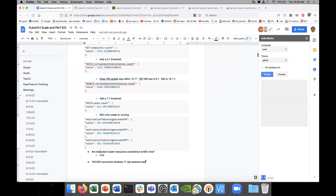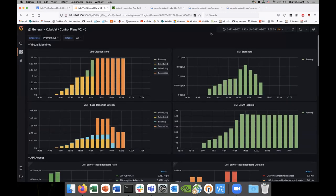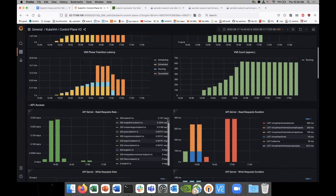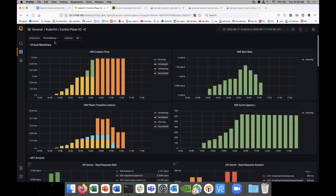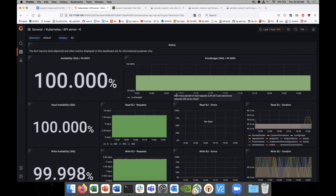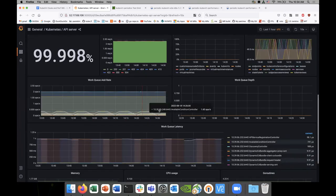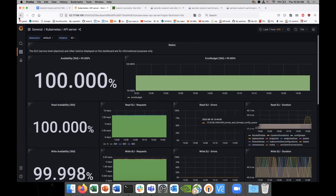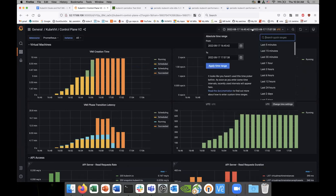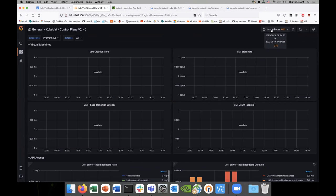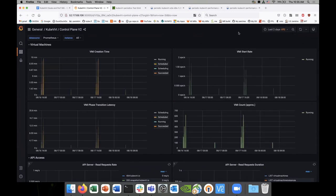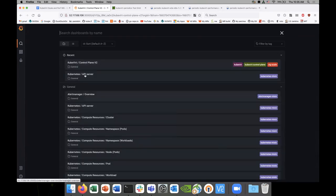Quick question — if you go to the dashboard, on the top after the general section, is there a section related to Kubernetes? Oh yeah, yes. We might be able to find some — this is the API server. This is the last hour — let me find my time frame. A good last two days.